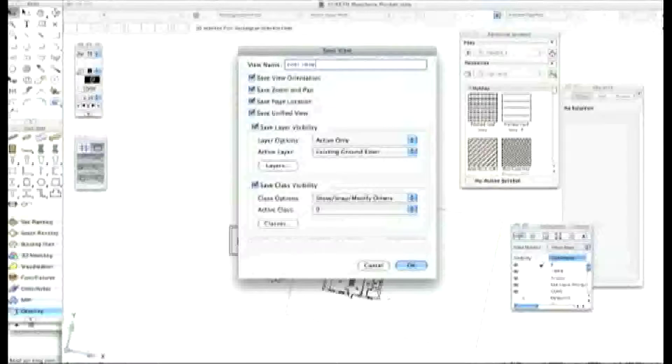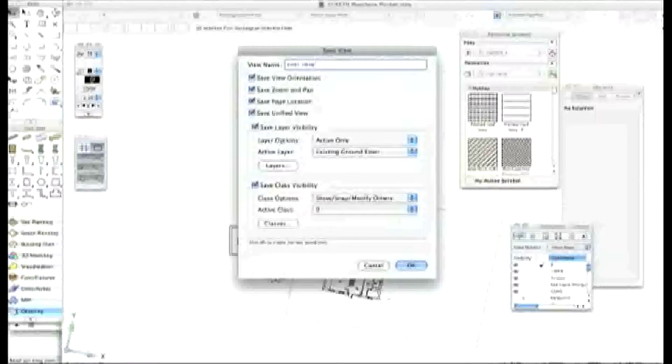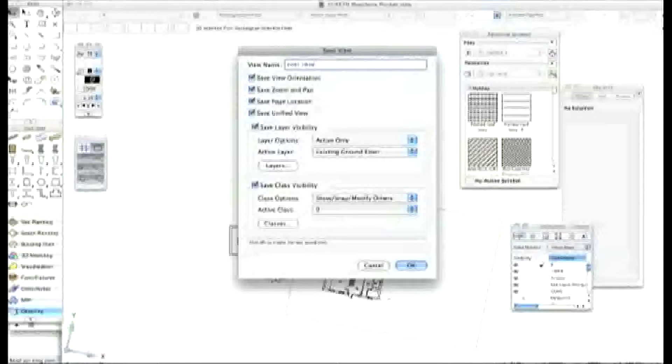And nothing else to change, it's all good there, isn't it? Just, well, just make sure that you've got some of these things to check like save view orientation, page location.